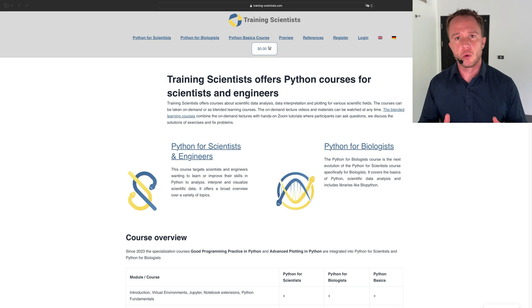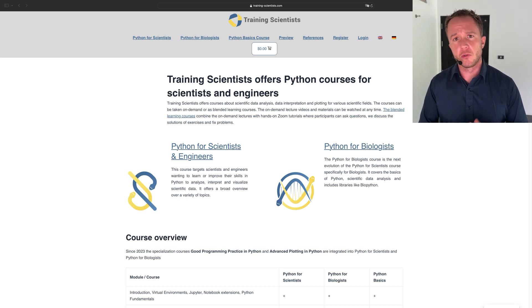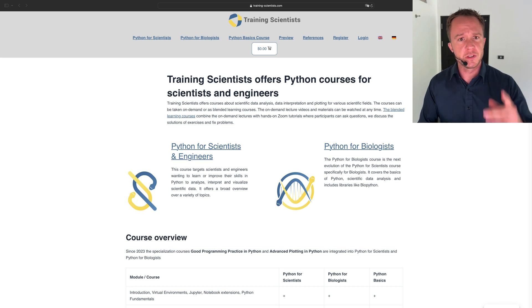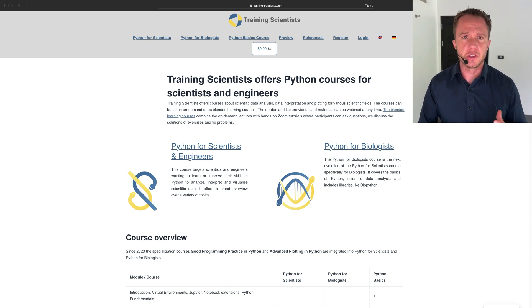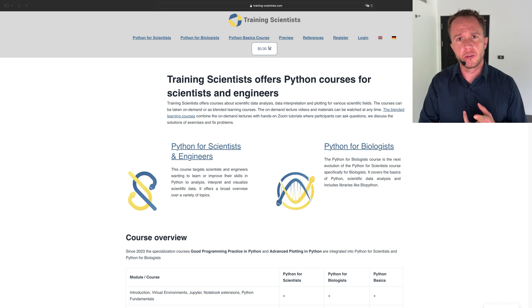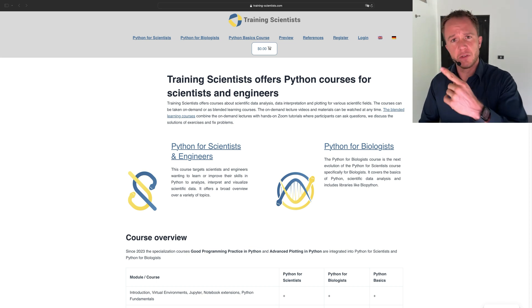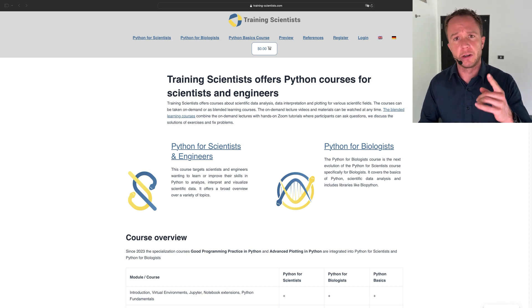Quick break for a word from our sponsor, me. If you want to know more about using Python for scientific and engineering applications, check out trainingscientists.com, where I offer courses that you can take either as an on-demand course or a blended learning course. If you want to know the difference, check out this video where I explain it in detail and show you what the user area looks like. Back to the video.